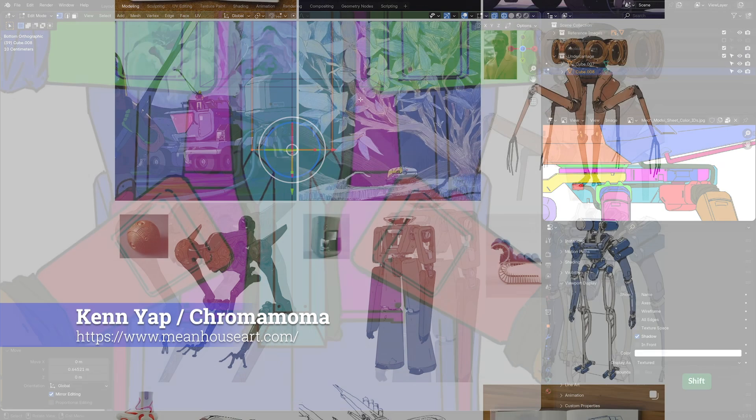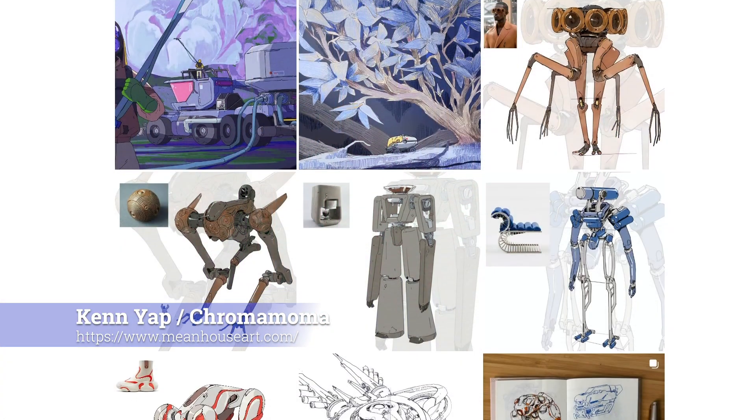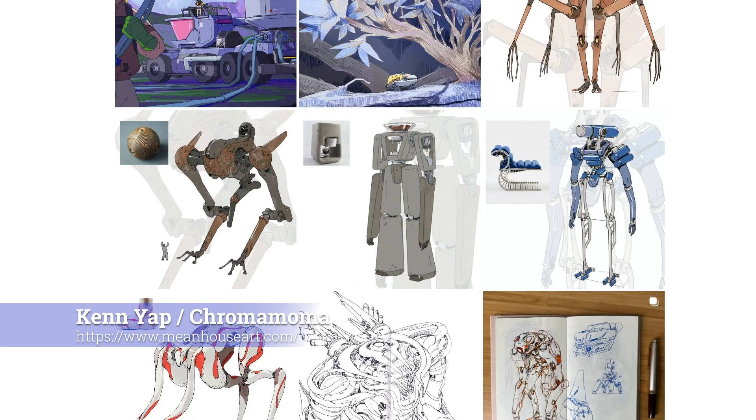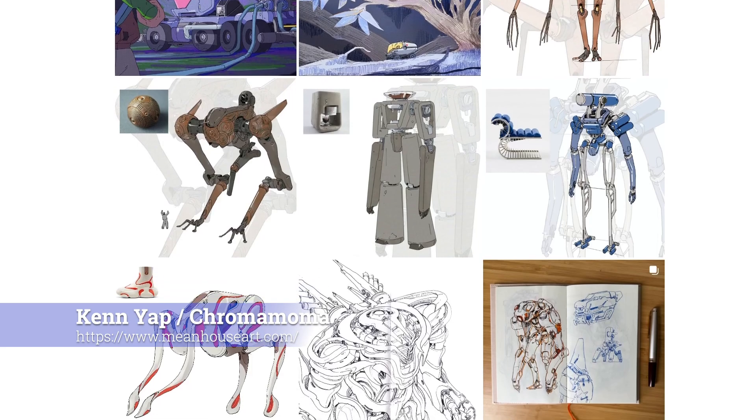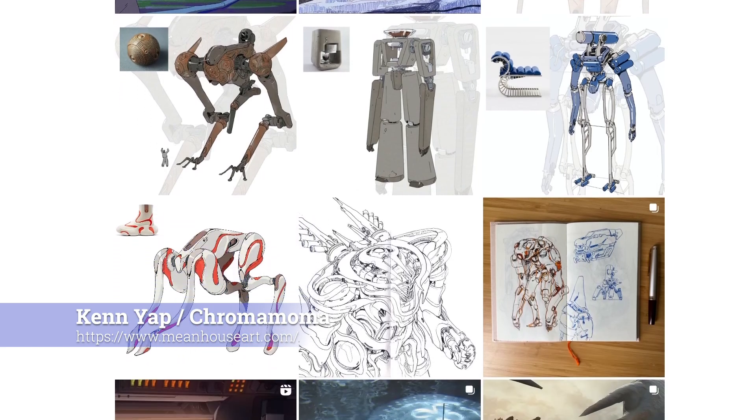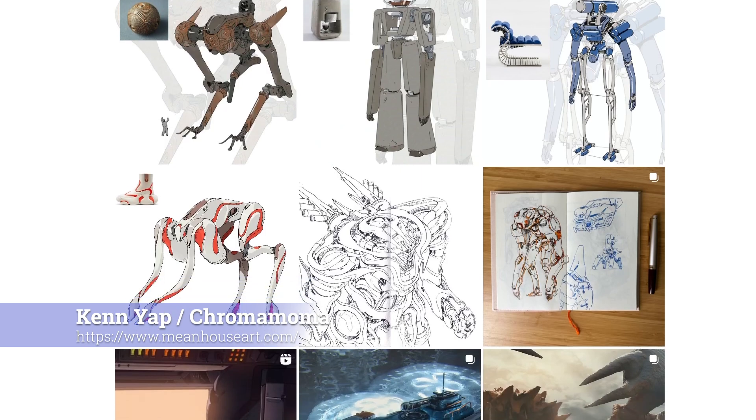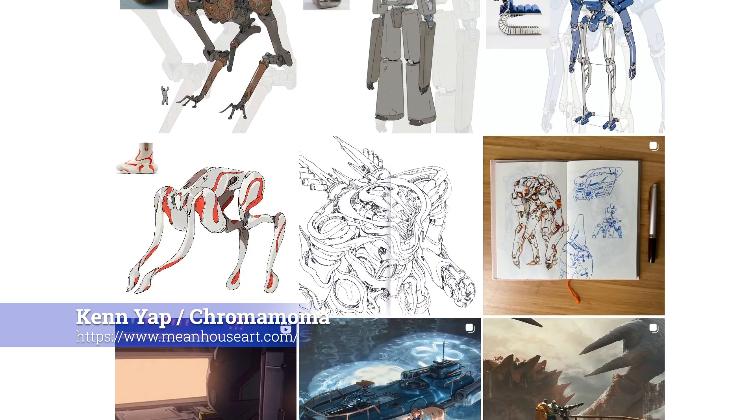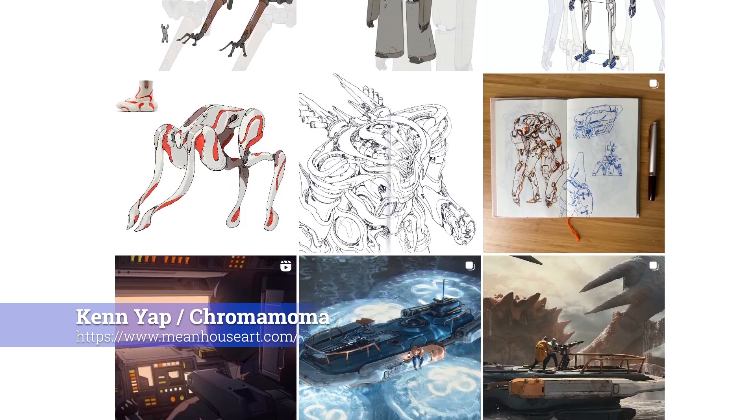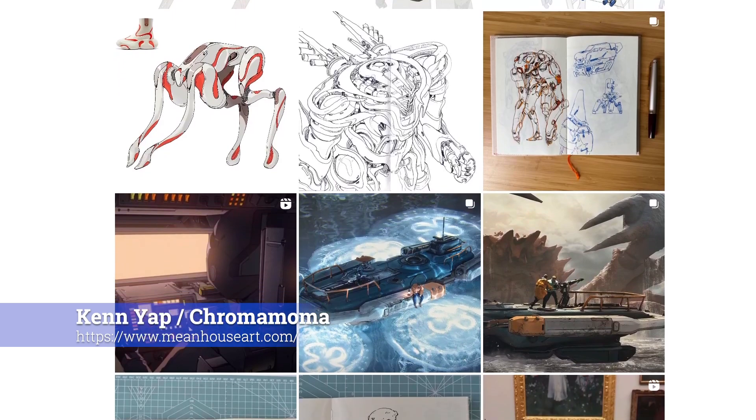This course includes concept art and orthographic reference images created by talented concept artist Ken Yap, also known as ChromaMoma. I've been a fan of Ken's work for years and I'm very excited to collaborate with him on this course.